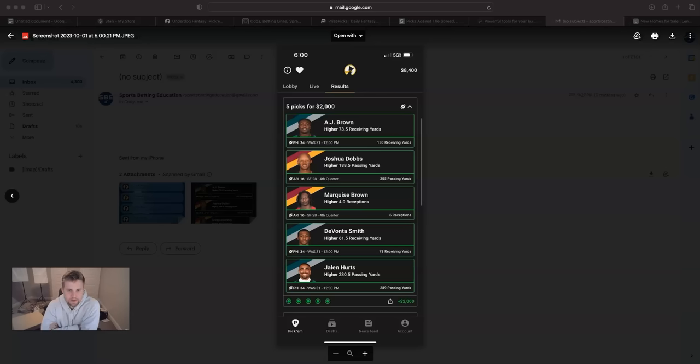What's up, guys? In this video, I'm going to give you a free pick in the Monday Night Football game between the Seattle Seahawks and the New York Giants. Before I get into that, I'm going to recap how today went, how this weekend went.